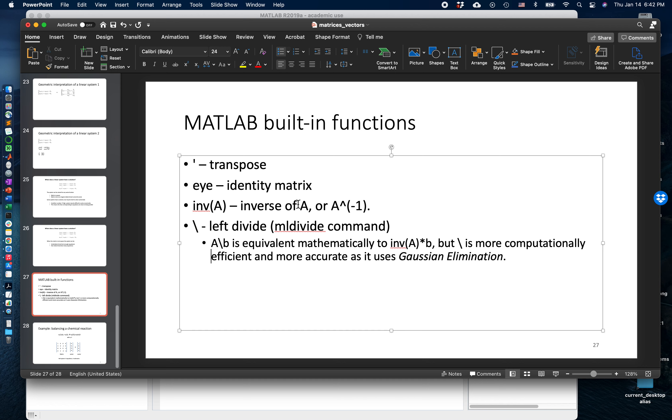Computing the solution to a linear system with this command is equivalent mathematically to computing the inverse of A times b. But using the linear system solvers which we'll cover in the next video is much more computationally efficient.